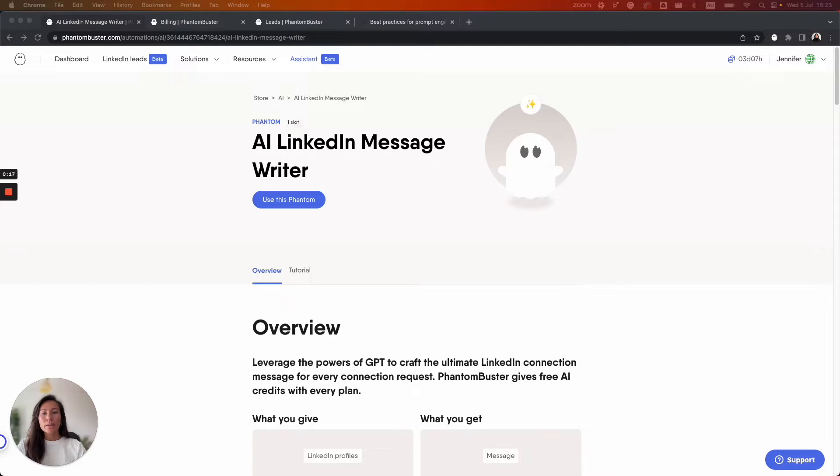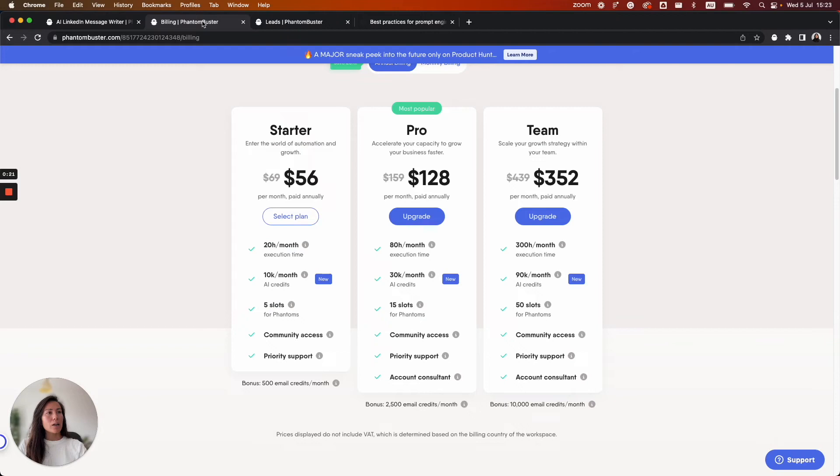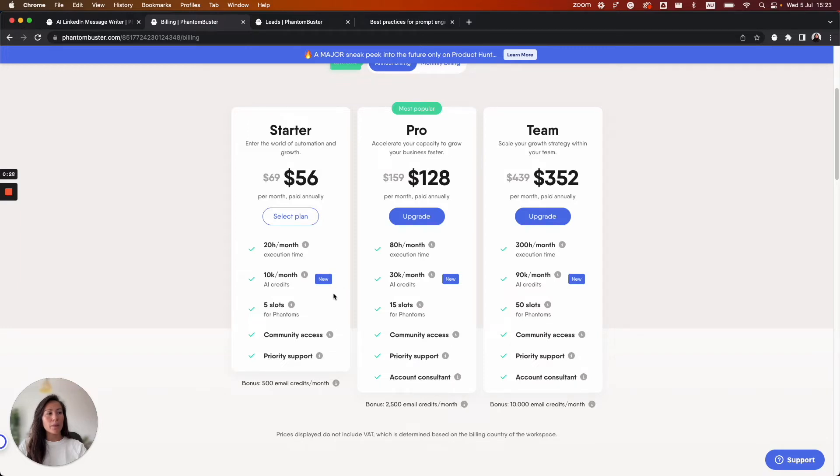This Phantom uses AI credits. You can find out how many AI credits are included in your plan by going to our billing page. So for a starter plan there are 10,000 AI credits per month, while for a team plan there are 90,000 credits per month.